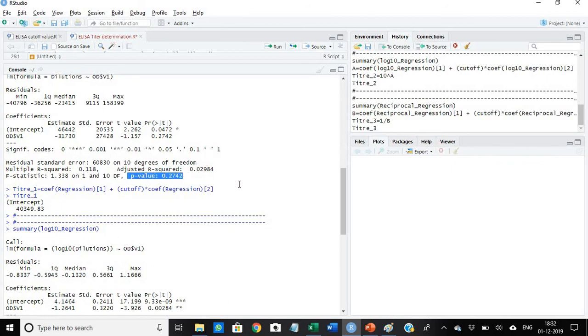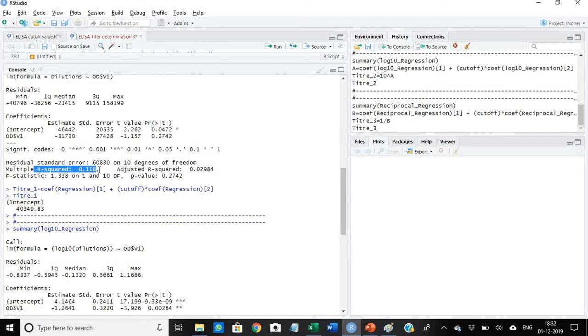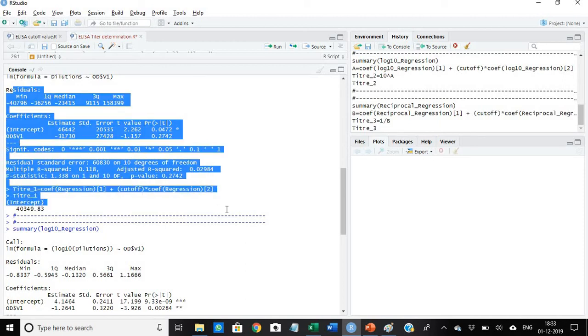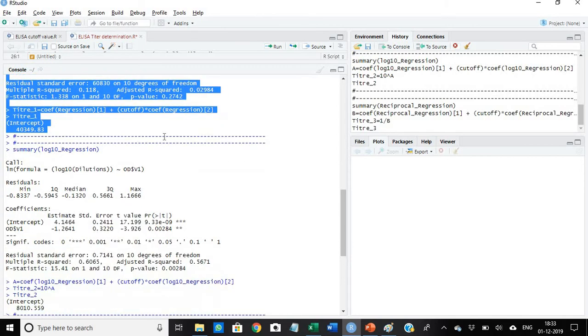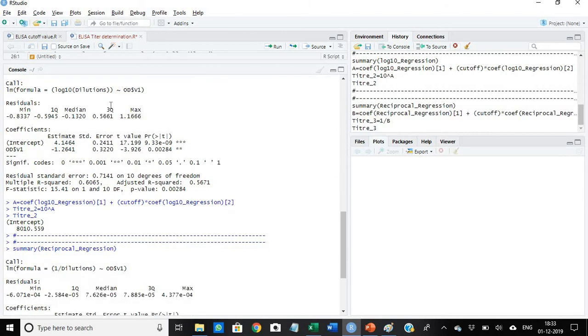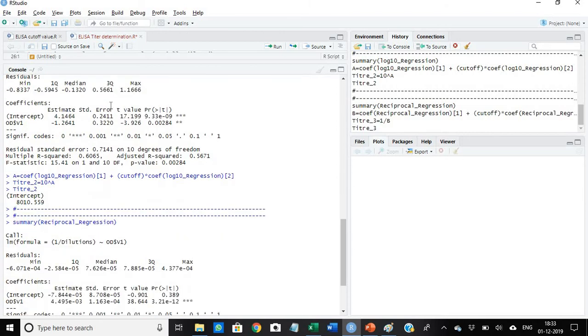The first regression is of the dilution and the OD value. We are to see the p-value. Secondly, we are to see the multiple r-square value. In both cases the r-square value should be above 0.7. It is 0.118 and the p-value should be less than 0.05, but here it is more than 0.05, so this particular regression is a failed regression. We cannot take it.